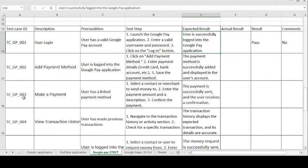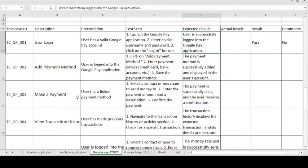The third test case is Make Payment. The basic use of Google Pay is to make payments or send money to other people or shopkeepers. The application is used for sending and receiving money. There are also multiple features like paying different kinds of bills. The precondition is: user has linked a payment method.